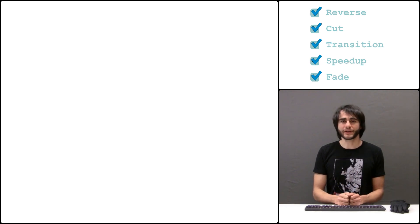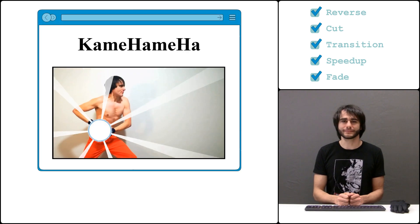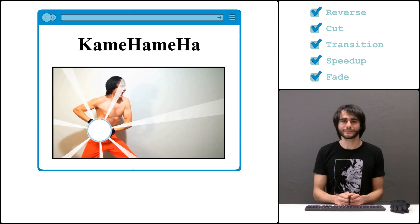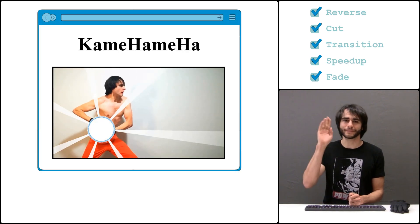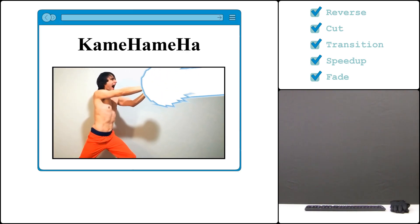Stay tuned for next time when I teach how to add visual effects. Radu signing out.